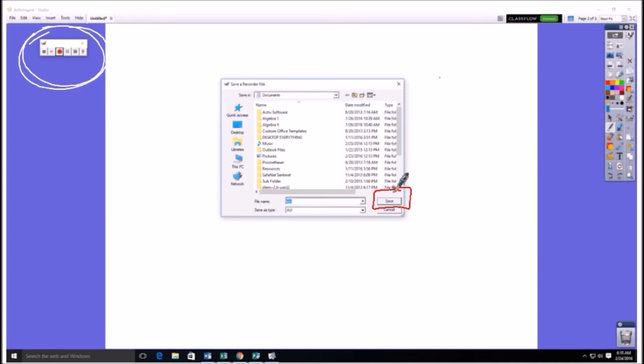So anyway, that's how you screen record using ActiveInspire. It's pretty easy and it's really nice for making lessons if you're going to be gone or even lessons to put out on the internet, if you want your kids to be able to see that stuff while they're at home. So I hope you learned something. Thanks for watching.